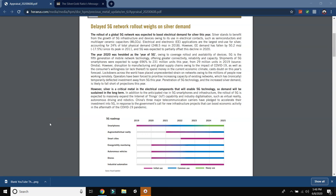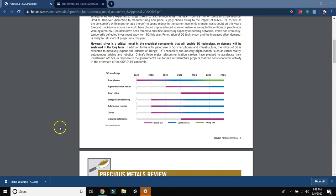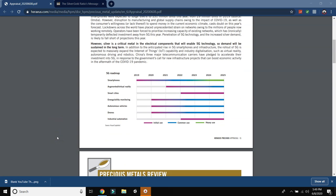The year 2020 was heralded as the year of 5G owing to coverage, rollout and availability of devices. 5G is the fifth generation of mobile network technology, offering greater connectivity, reliability and capacity. Shipments of 5G smartphones were expected to surge 696% to 231 million units this year from 29 million units in 2019. However, disruption to manufacturing and global supply chains owing to the impact of this virus, as well as the consumer's willingness or lack thereof to spend money in the current economic climate casts doubt on the year's forecast. Lockdowns across the world have placed unprecedented strain on networks owing to the millions of people now working remotely. Operators have been forced to prioritize increasing capacity of existing network, which has ironically temporarily deflected the investment away from 5G this year.